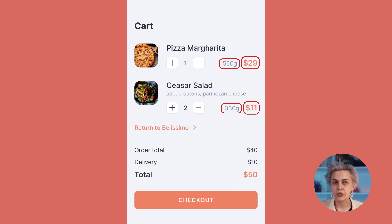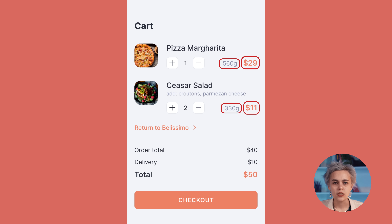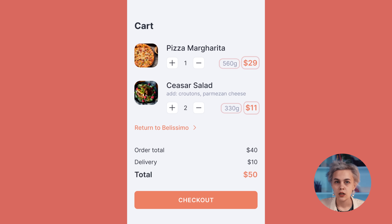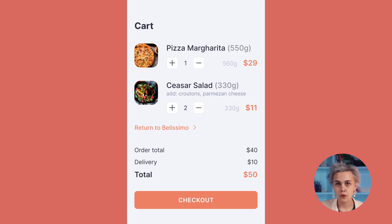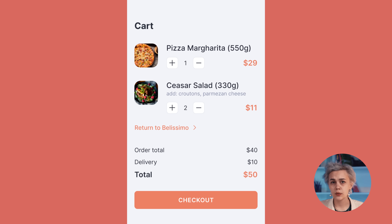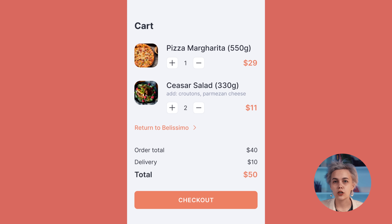Moreover, this particular layout is intended for a wide screen. Just imagine — better not — what will happen if we transpose this design onto smaller devices. To find a safe solution, I will relocate weight measurements to the title of the product. Even if it takes a little more space than expected, it won't be as critical as the current placement, fraught with chaos and waste of horizontal space.